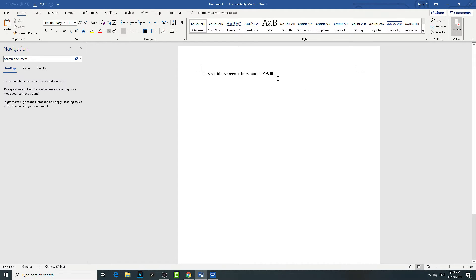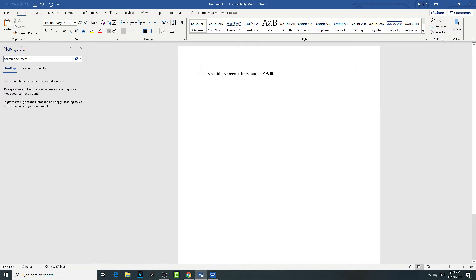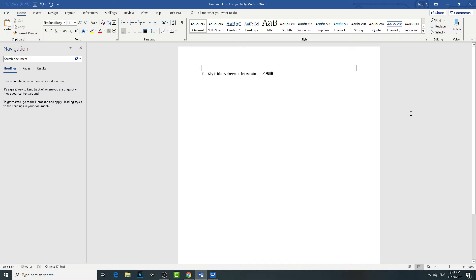So that's how you dictate with Microsoft Word, the new version. So consider buying the new version - you can get the link down below and check it out.